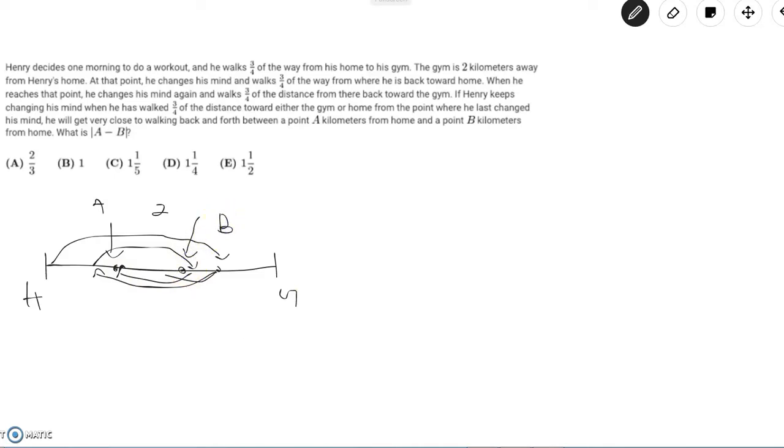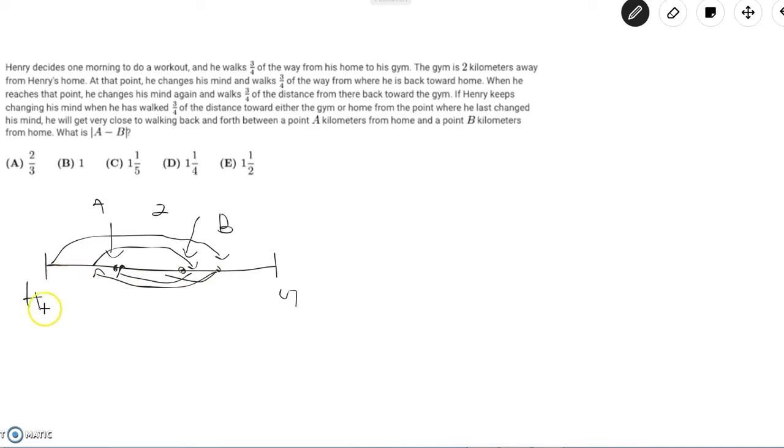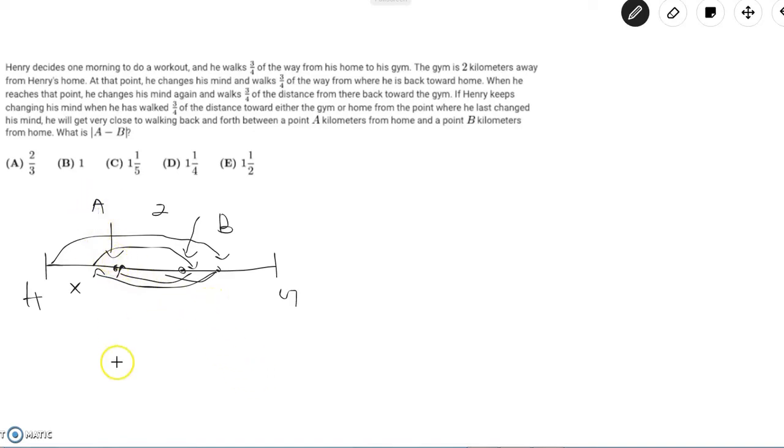So let's get A and B's location in terms of variables and see if we can do anything with that. Let's call the distance from home to A, x, and then if he starts at point A and he moves three-fourths of the way from point A to the gym,